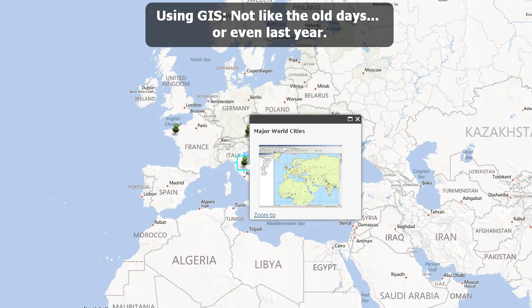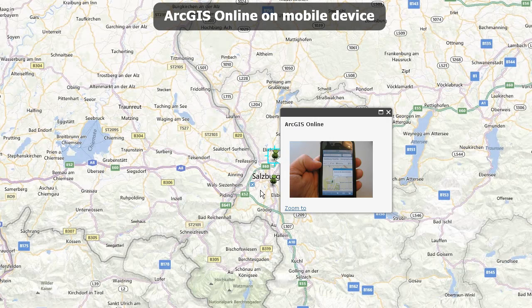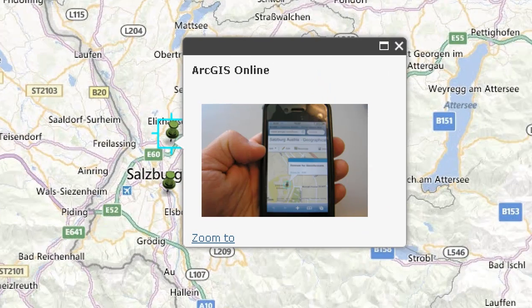Using GIS is not like the old days, or even last year — it's rapidly changing. We can analyze things on mobile devices, using the cloud, using smartphones, and other technologies that until recently did not even exist. I recommend that a university needs to model this modern GIS use, incorporating citizen science, cloud-based GIS, web mapping services, mobile apps, APIs, and the open data movement. Just a few years ago, like I did here in Salzburg, who would have dreamed that I could be running ArcGIS Online with an ordinary smartphone?